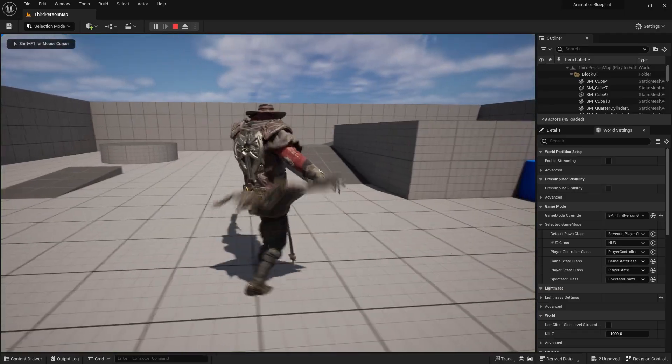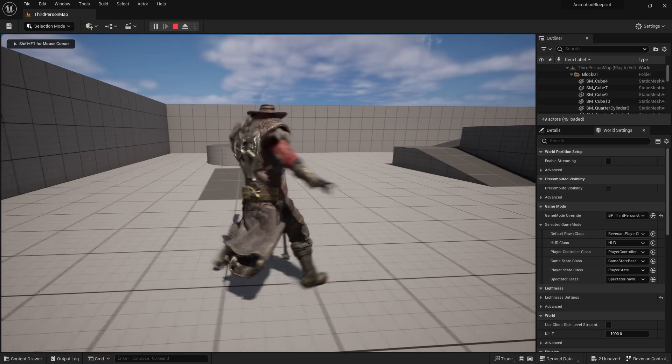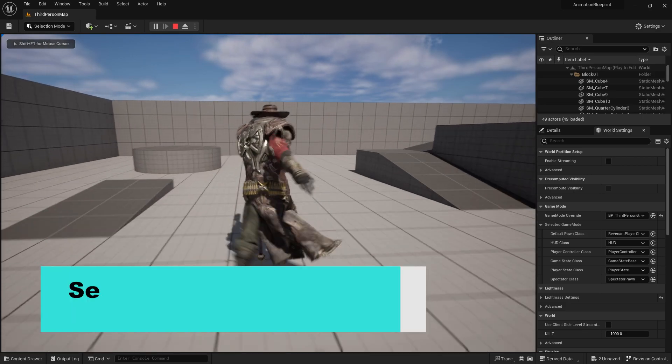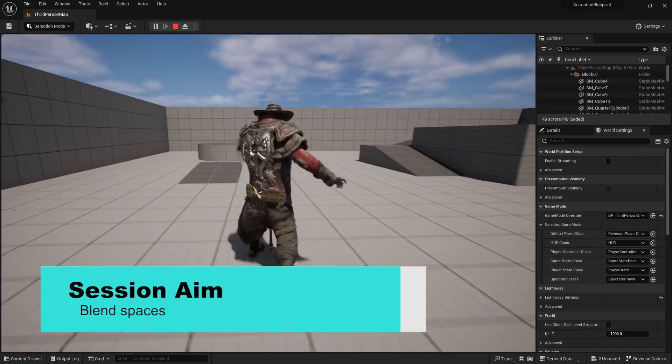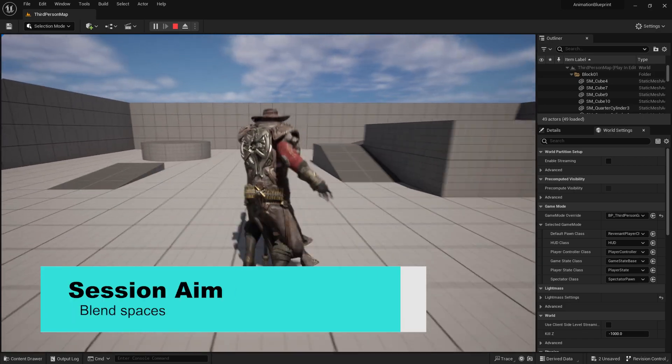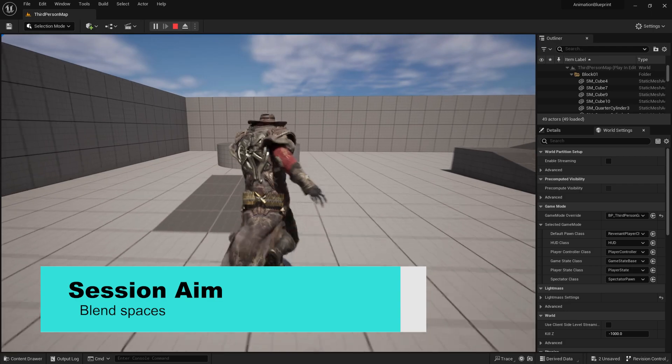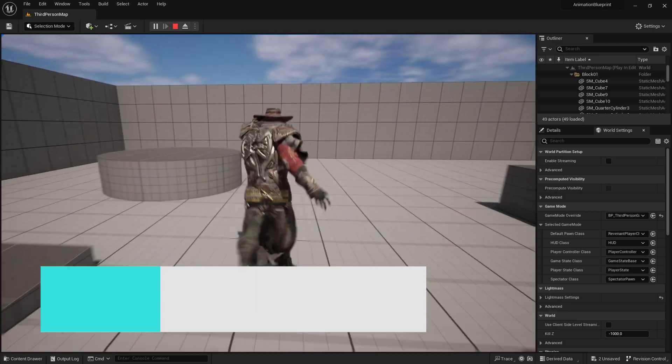We'll be going back to state machines in a lot more detail down the line, but before we do that, I want to go through what blend spaces are for our movement. In this part, we're going to go through blend spaces, how to set them up, what they actually do, and best practices with them.